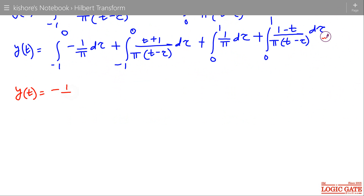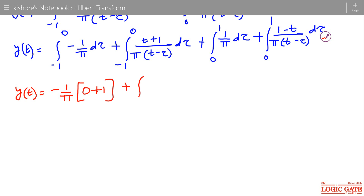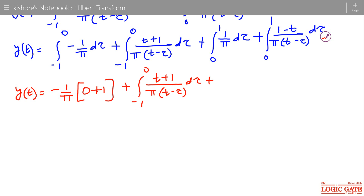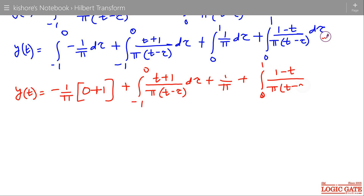The integral of minus 1 over pi from minus 1 to 0 evaluates to minus 1 over pi times (0 minus (minus 1)), giving minus 1 over pi. The integral of 1 over pi from 0 to 1 is 1 over pi. The first term and the third term are equal and opposite, so these two cancel out.